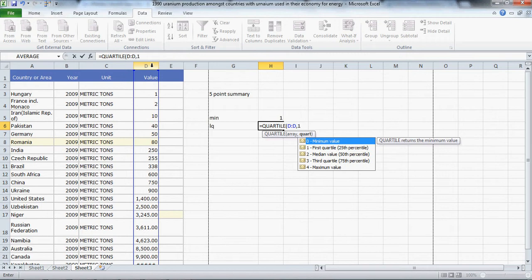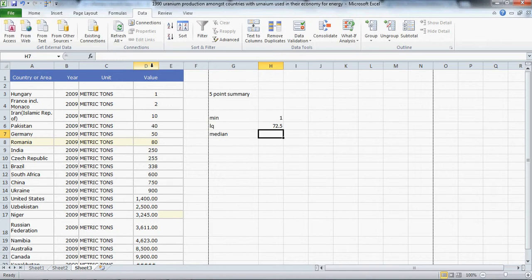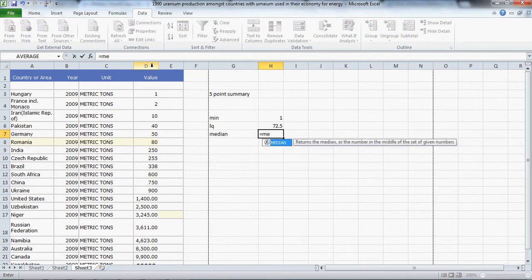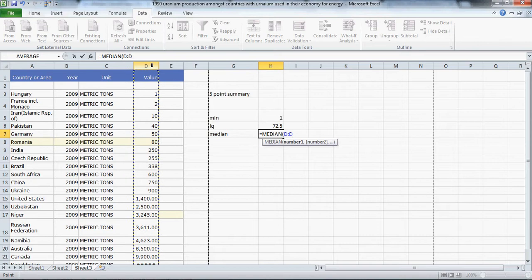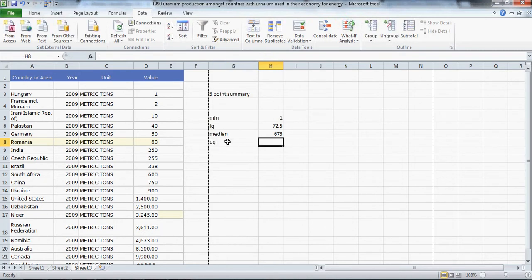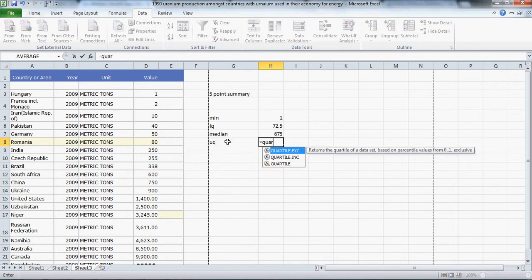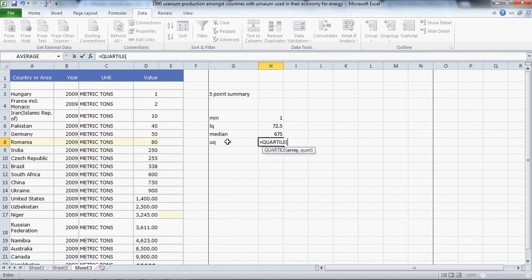Now the median: equals median. I will hit tab to bring up the bracket and inform Excel which data we want the median for, hit enter. The median is 675. Upper quartile: equals quartile, tab to get the bracket, and again the D column, comma. This time it is the third quartile and enter.